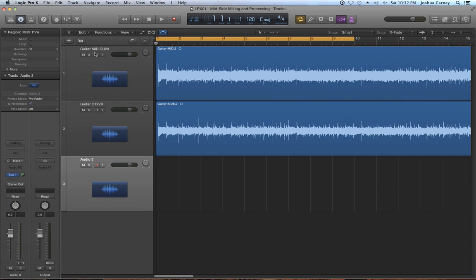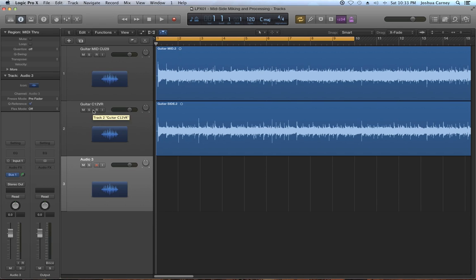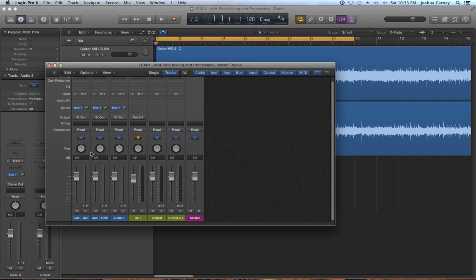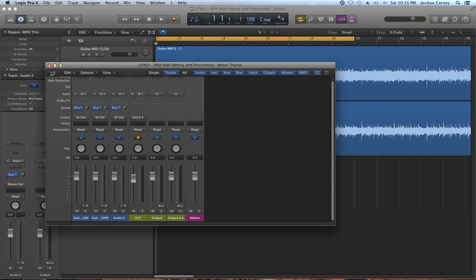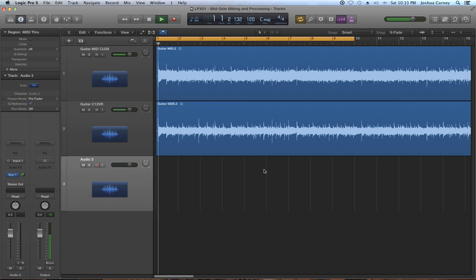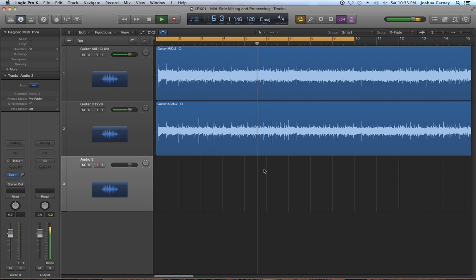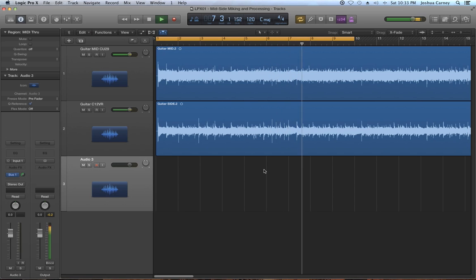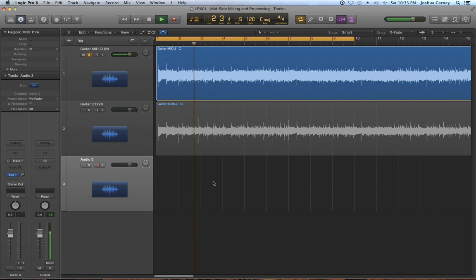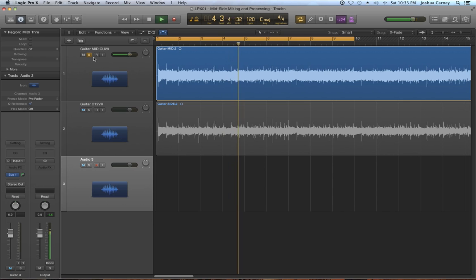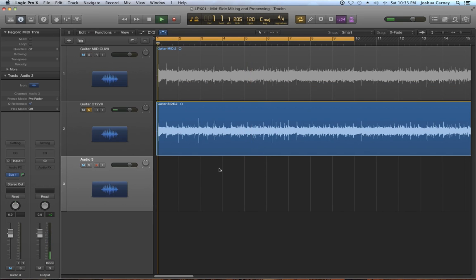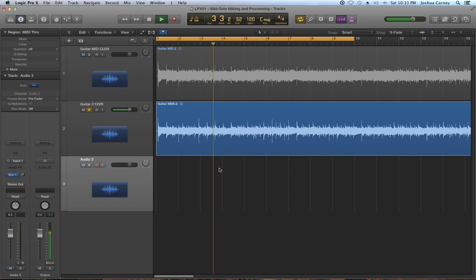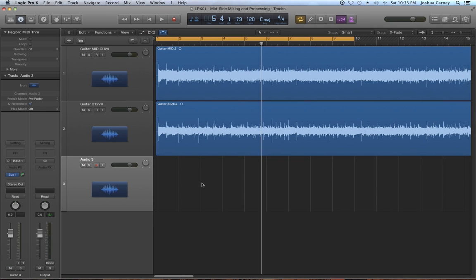So in my Logic session the C29 has been recorded to its own mono track and the C12 has also been recorded to its own mono track. And in the mixer you can see that both of these are pan center and we're at unity gain. So let's just play both of these and hear what this sounds like. All right, so let me just solo out just the mid mic. So there's a huge tonal difference between the two because one microphone's facing the guitar and one's not directly facing the guitar.